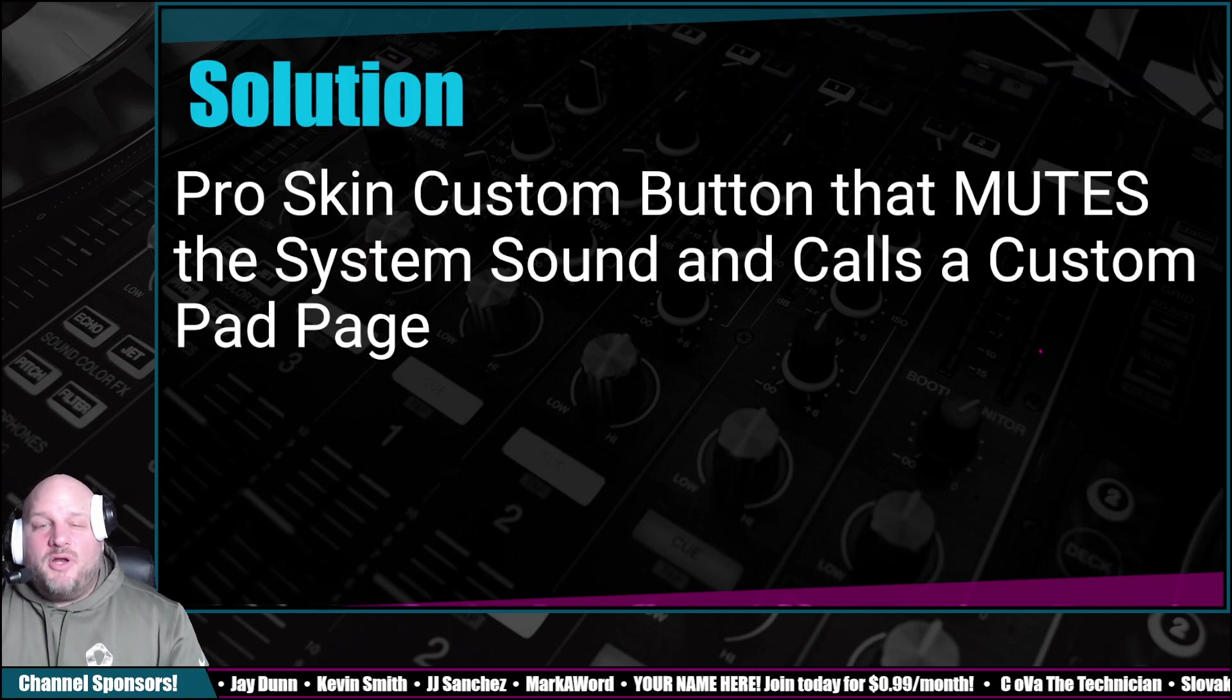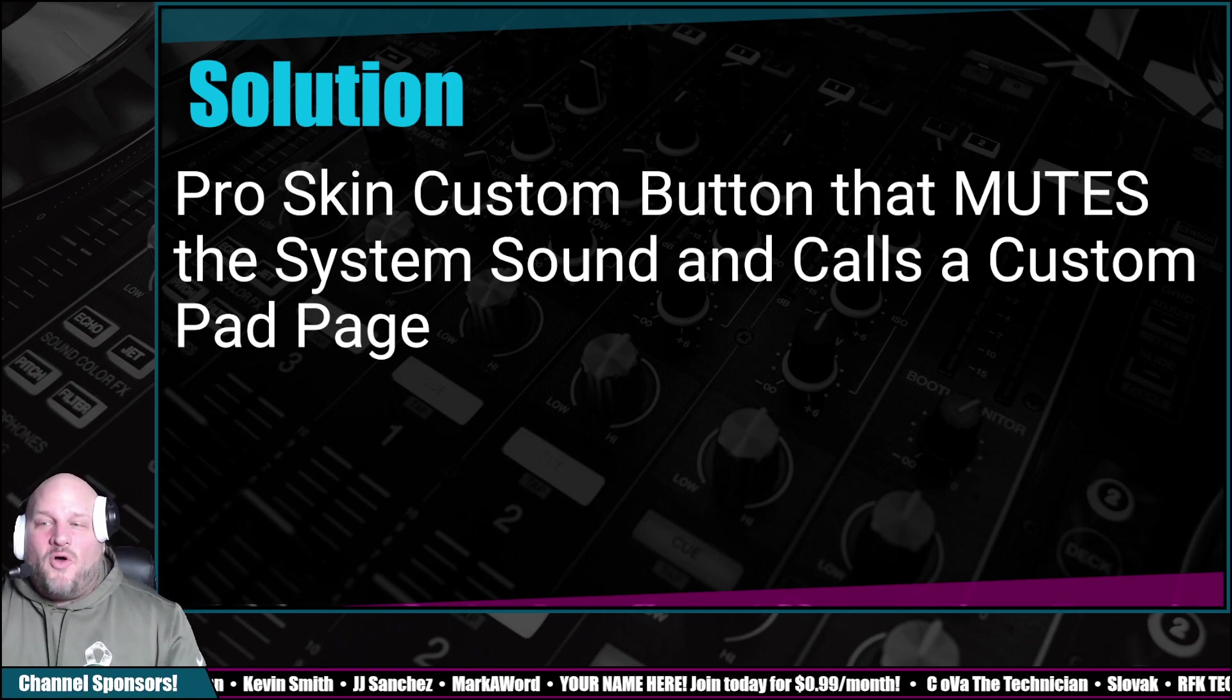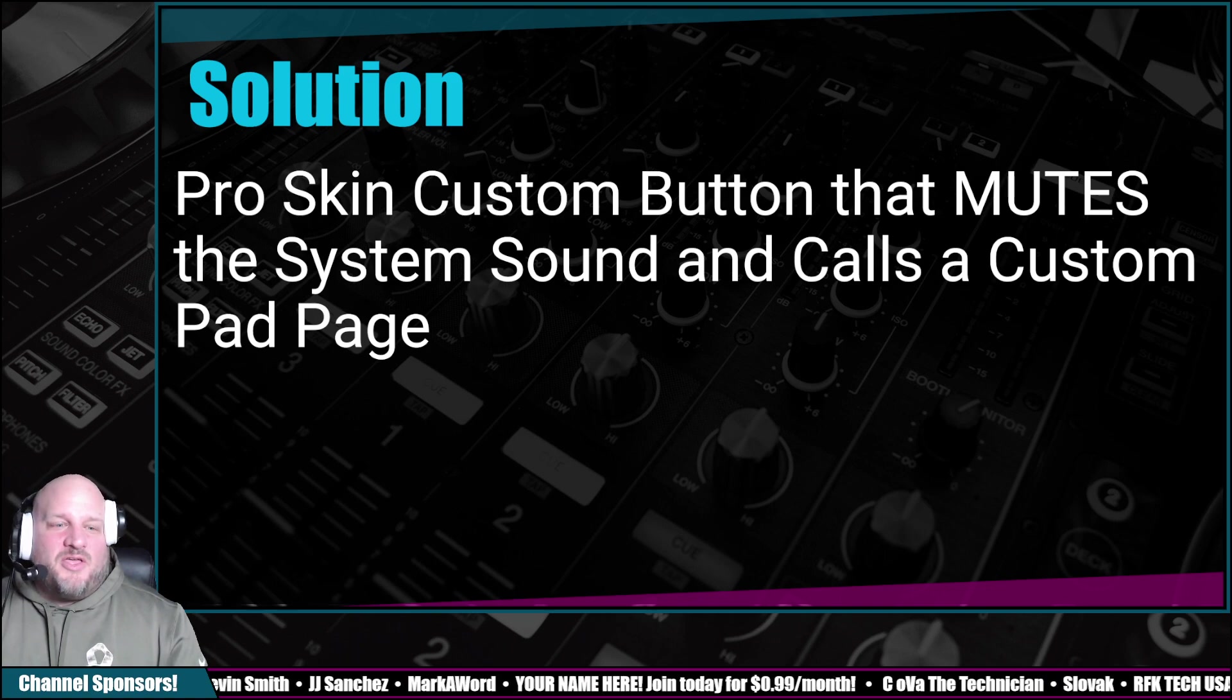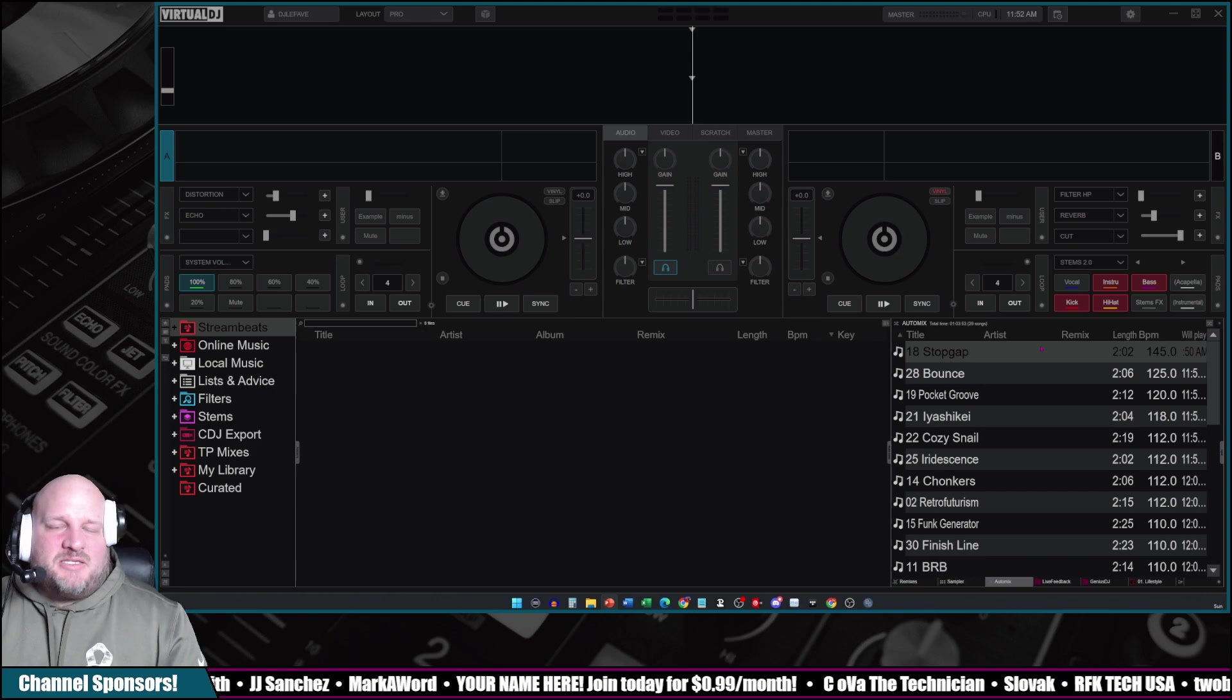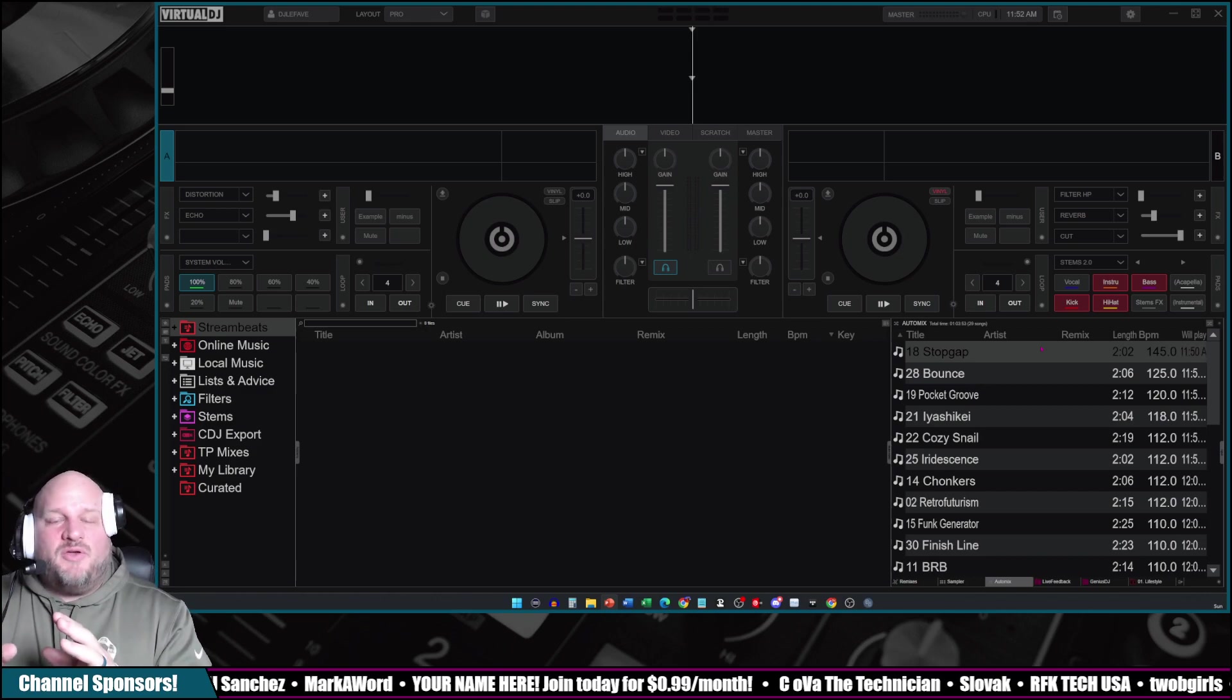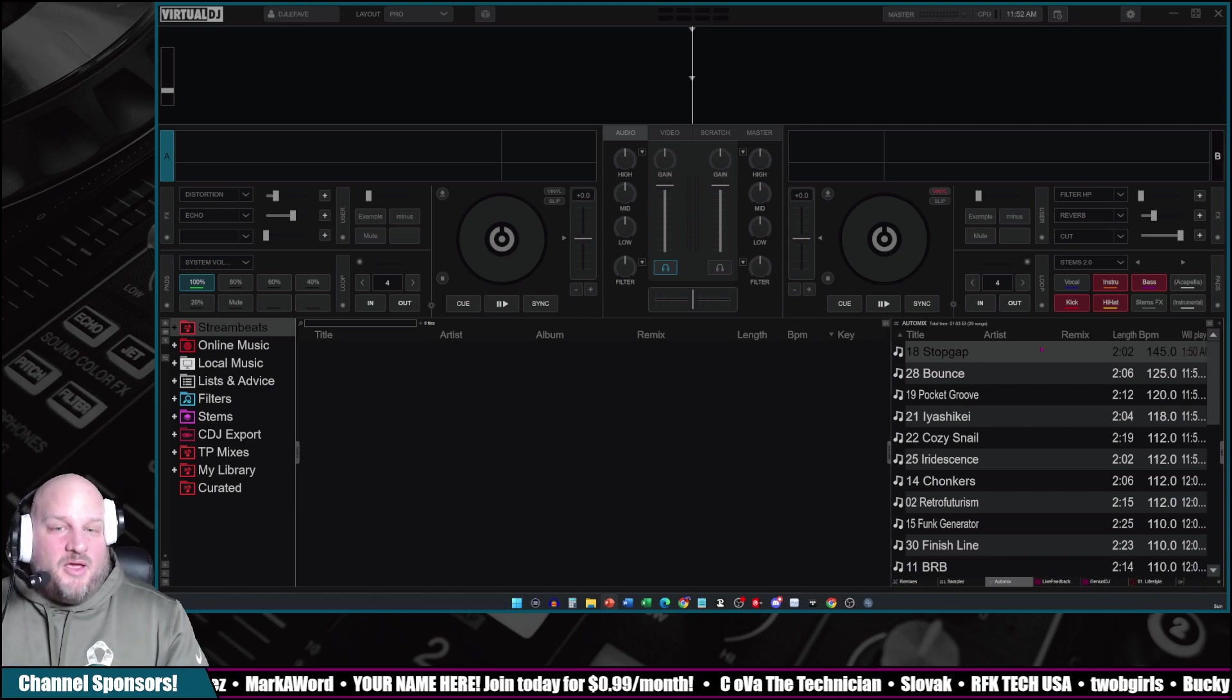We're going to use the ProSkin custom button that mutes the system sound and then calls a custom pad page for you to change the volume back to full volume or 80% or what have you. It's a pretty neat solution. Don't think of this just as for muting. You guys can do this for any other custom controls and buttons that you want to do.